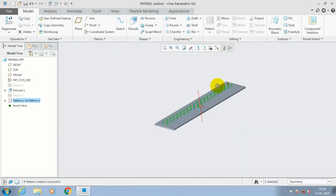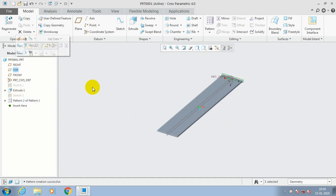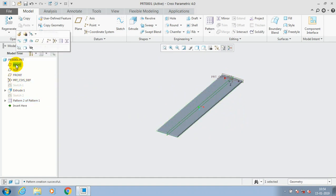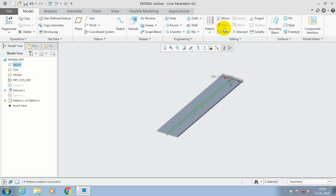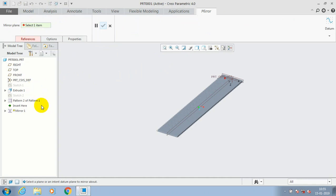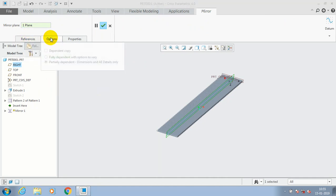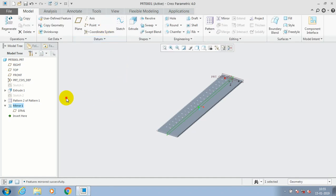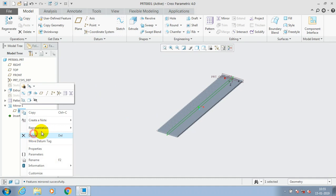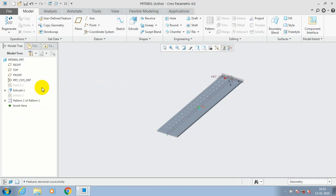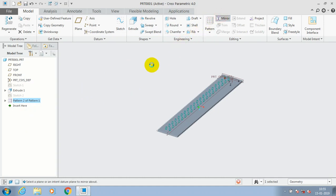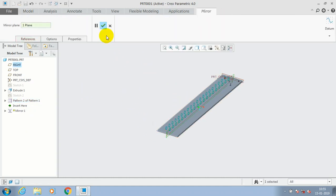Then you have to make a mirror of this at the opposite side. Select a mid-plane, go for the Mirror option, and select the mid-plane as a reference. Make sure you previously select the features you want to mirror. Select the pattern, go for Mirror, and select the mid-plane. Now the pattern is successfully mirrored.